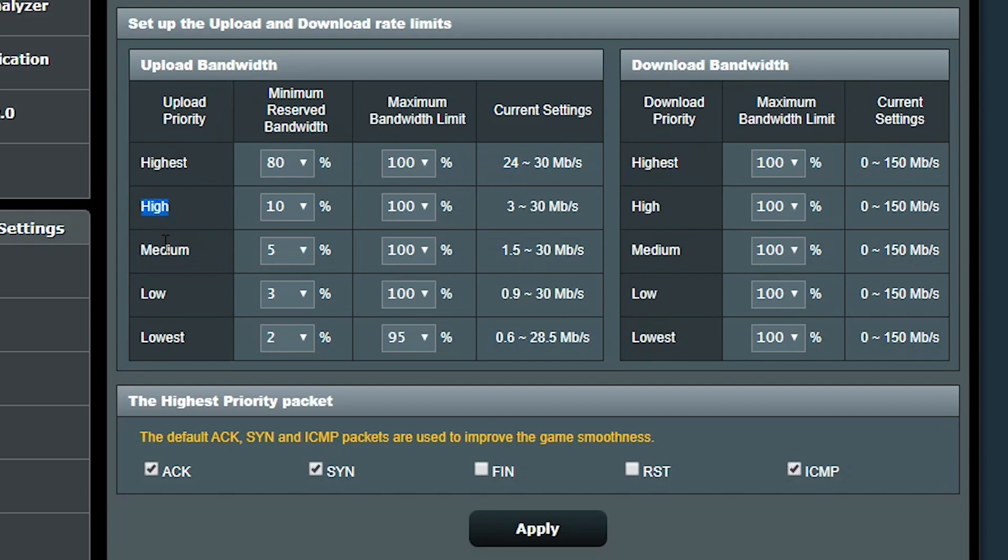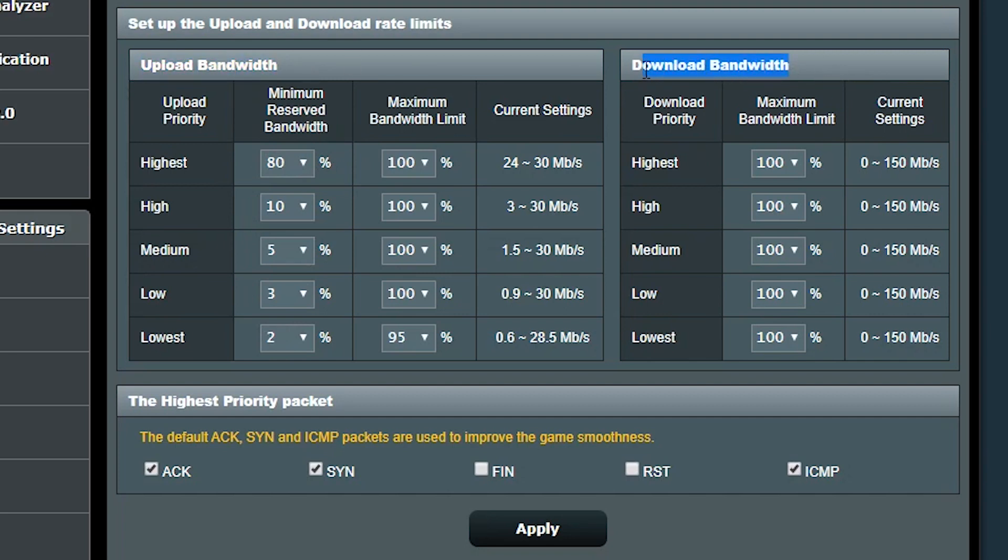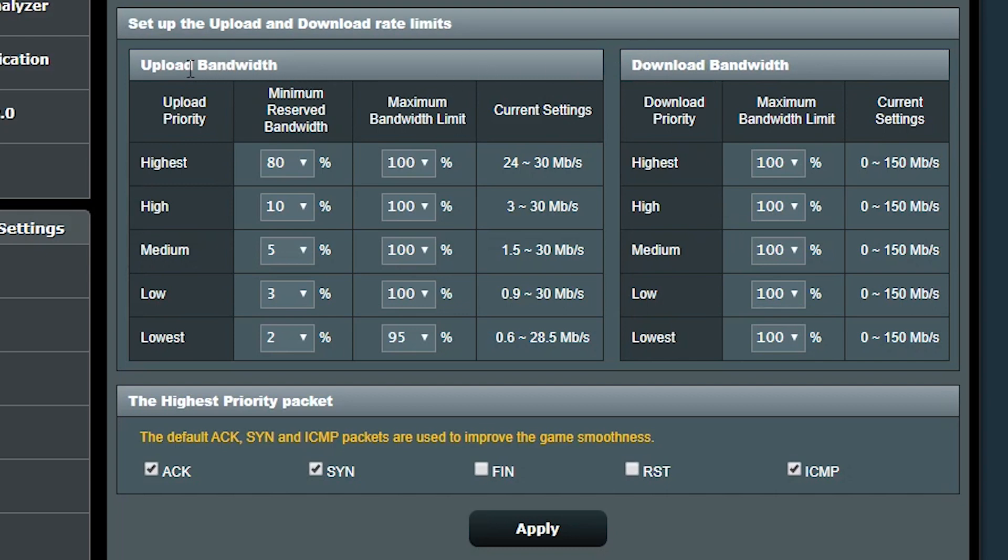I'm actually happy with the default values, but if I want to change them, I know I can do that here. Now the question is, how come we can only change the minimum reserved bandwidth for the upload and not for the download? This is basically how the traditional QoS works here. The idea is that it would be unnecessary to also change that for the download because it's a two-way communication and the download priority would automatically depend on the upload priority.